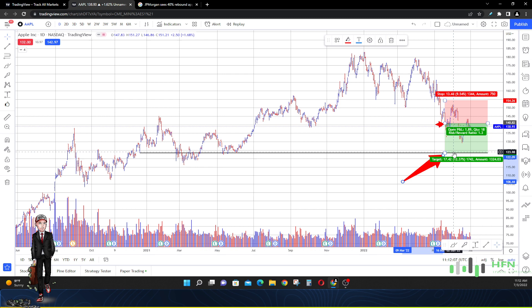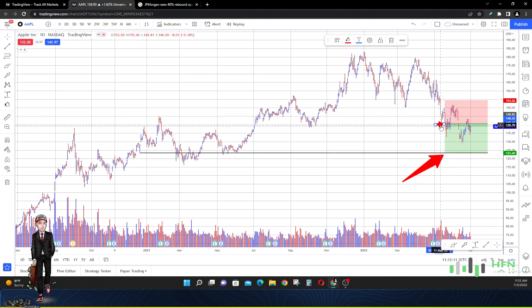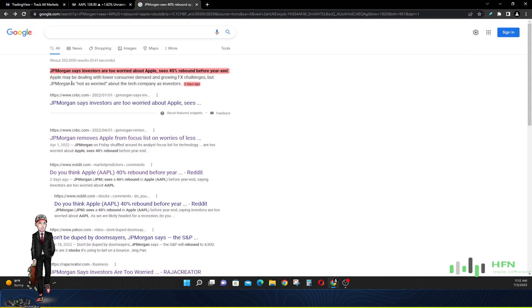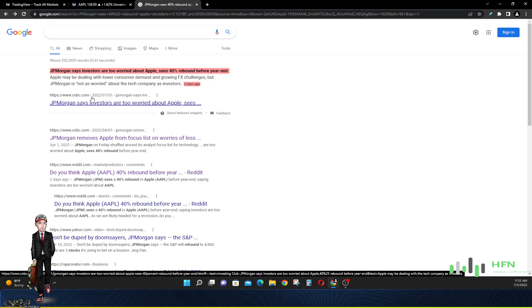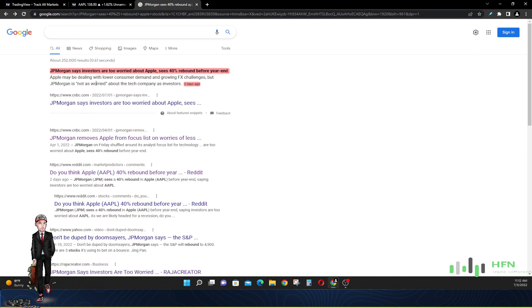JP Morgan is talking about how investors are too worried about Apple, that they see a 40% rebound before year end. This was just two days ago on CNBC. Are they trying to trick us? When you're in the game to make money, the only way you can make money in the stock market is by taking it from somebody else.